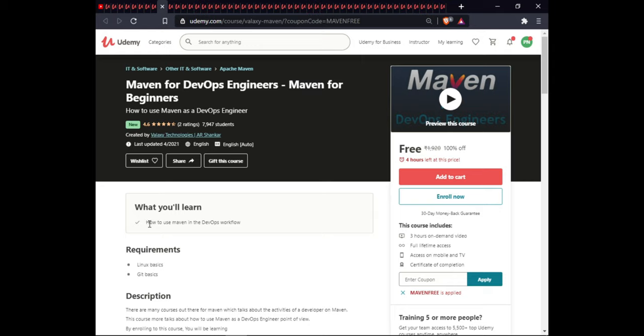In this course you will learn how to use memory in day-to-day workflow. This course includes 3 hours of on-demand video, full lifetime access, mobile access, and certification.